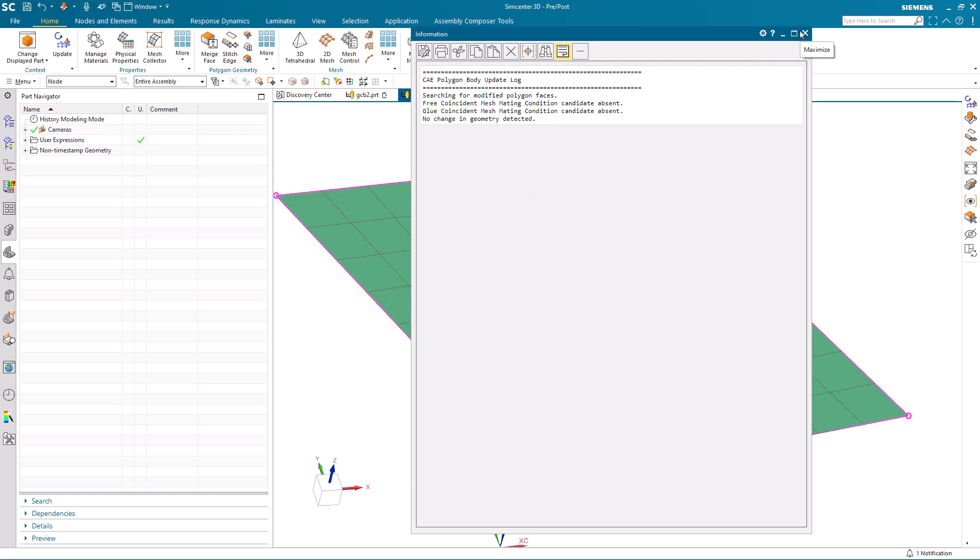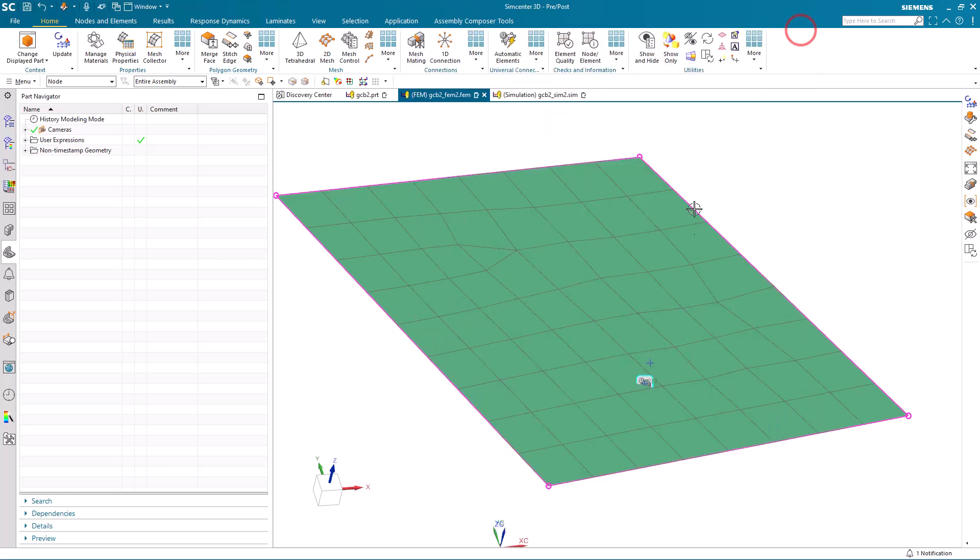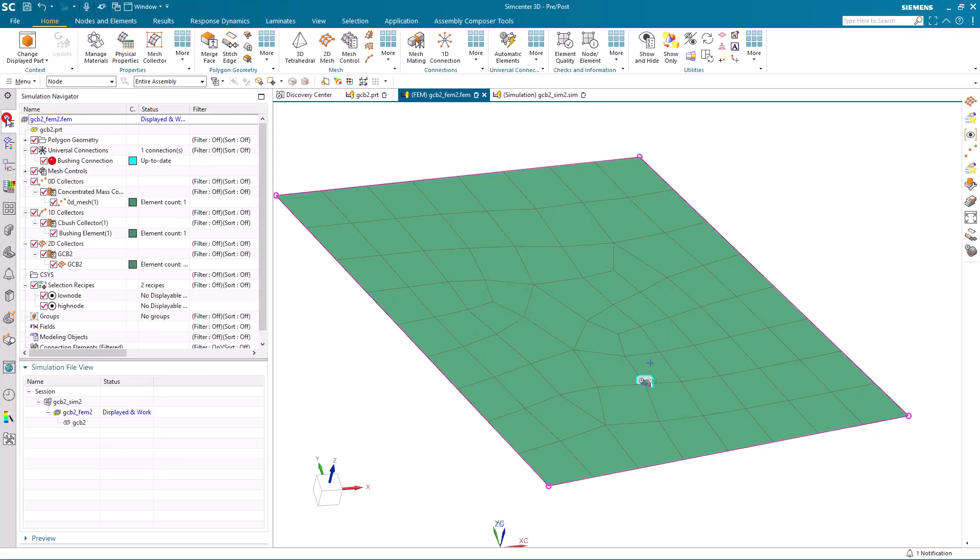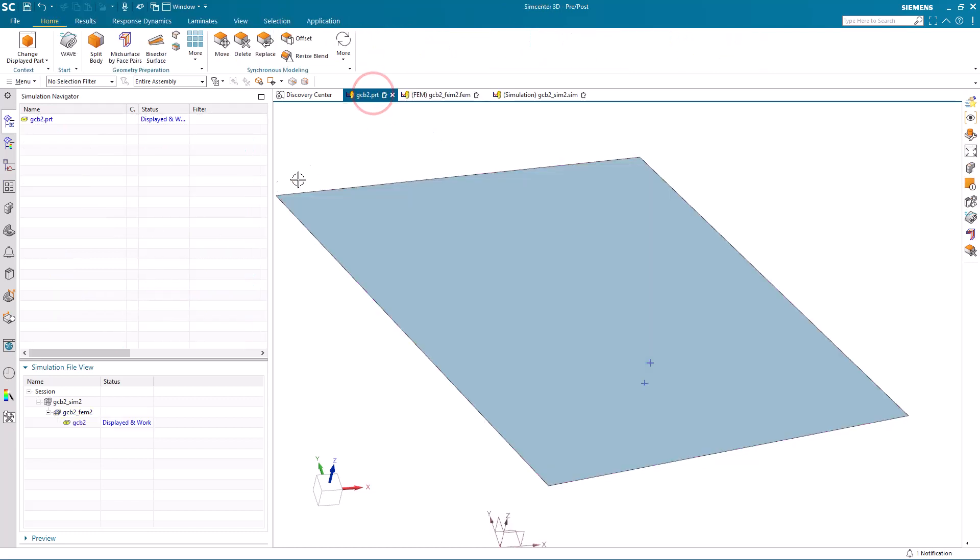Here we can go back to our FEM. You can see that our bushing element has moved. We'll update our mesh to conform to the new mesh point. And you can see that our 0D and 1D meshes have all survived.